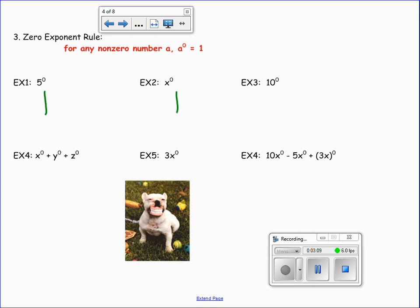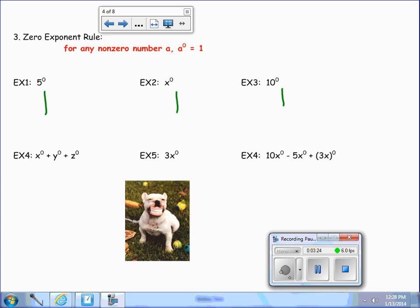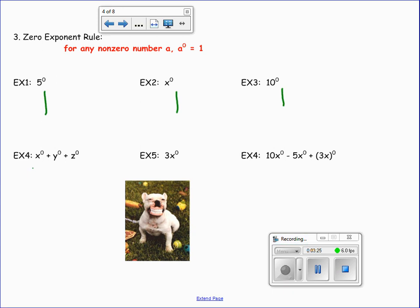In example 3, 10 to the zero power is going to be 1. Now let's look at example 4. We have x to the zero power, plus y to the zero power, plus z to the zero power. Each of those equals 1, so the solution for number 4 would be 3.